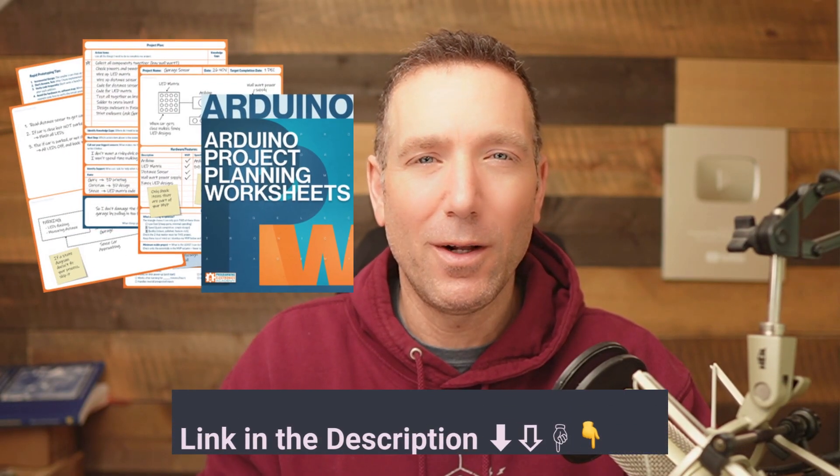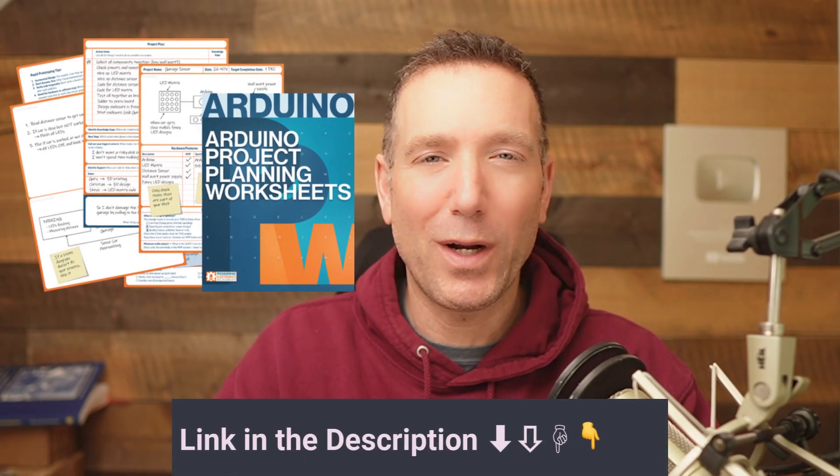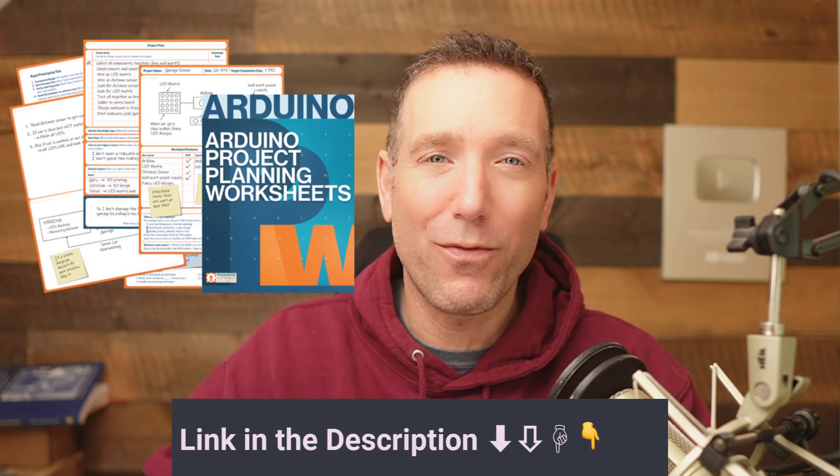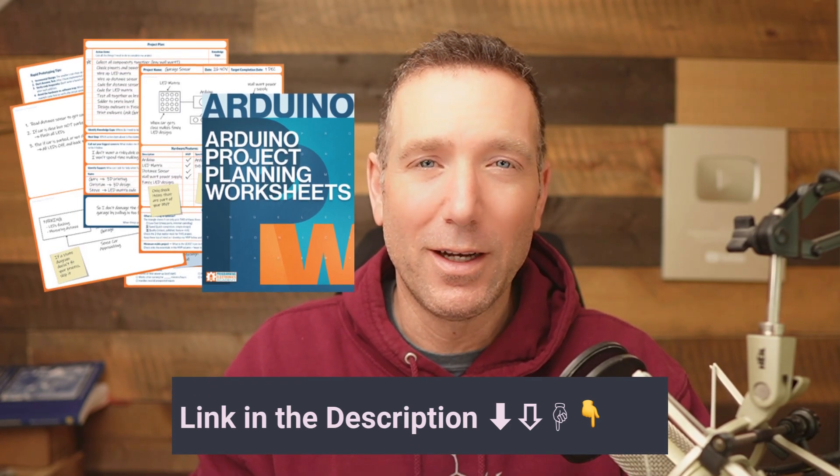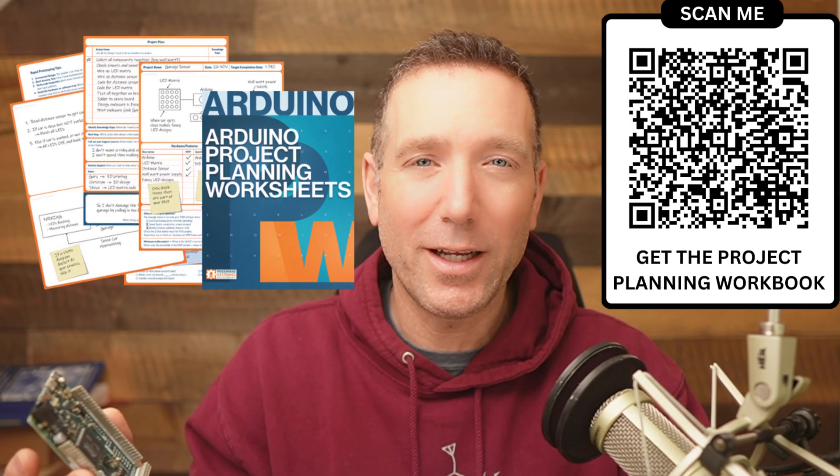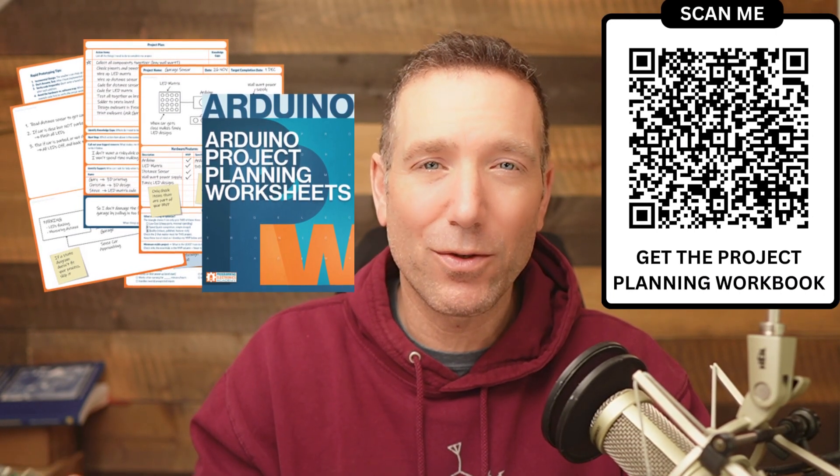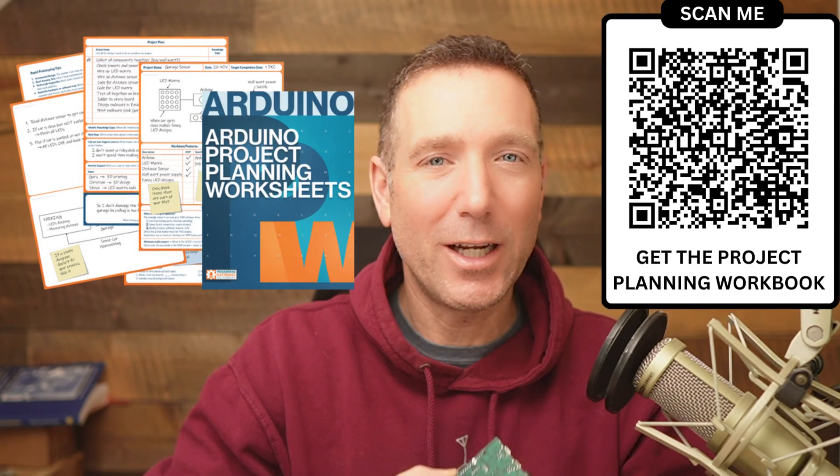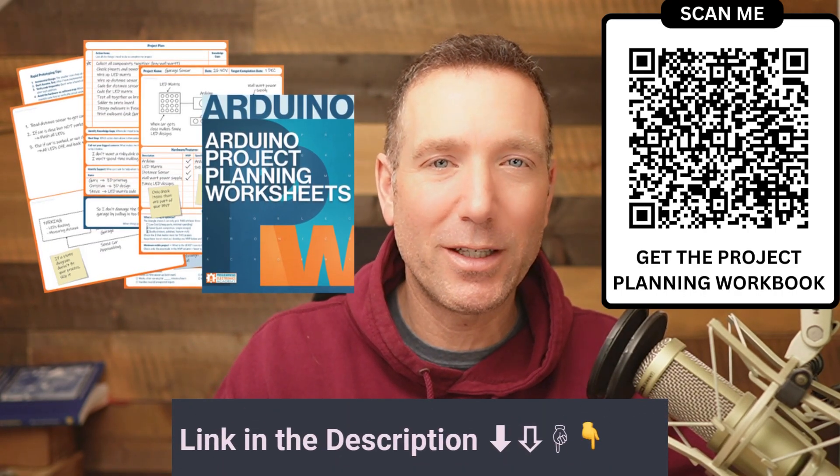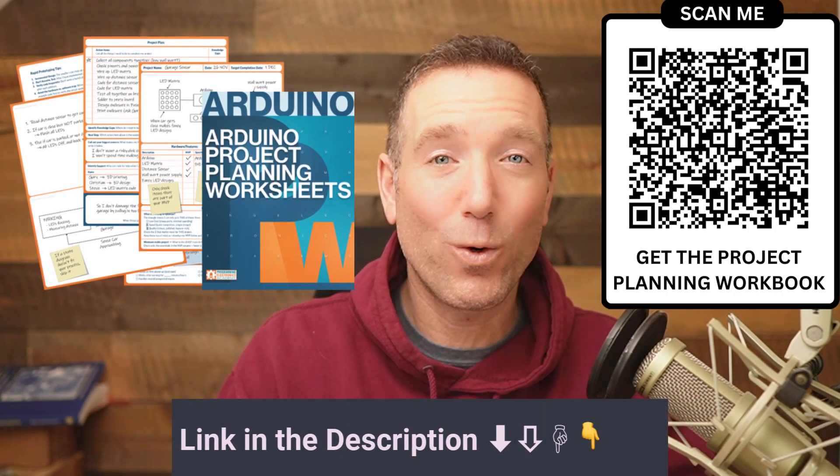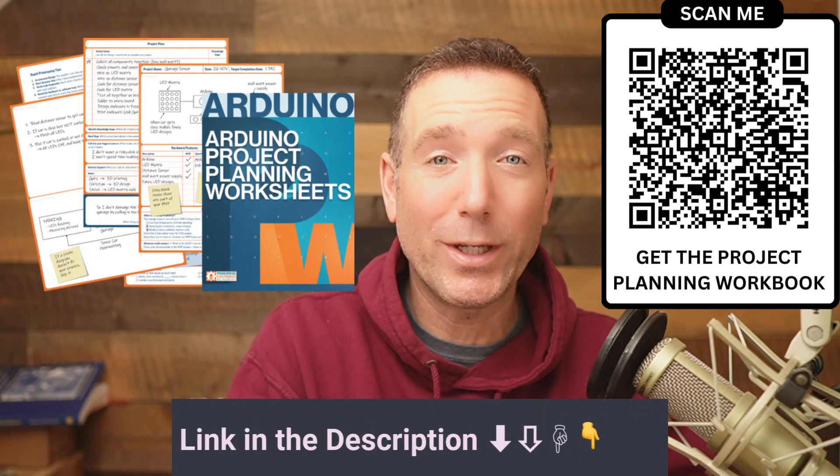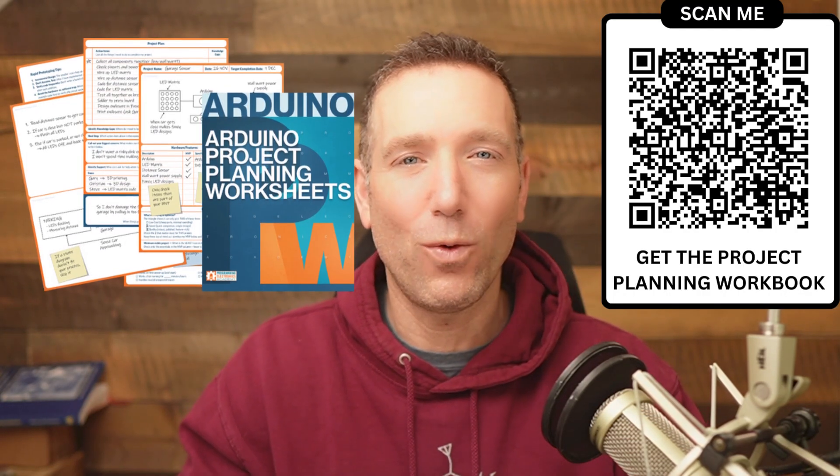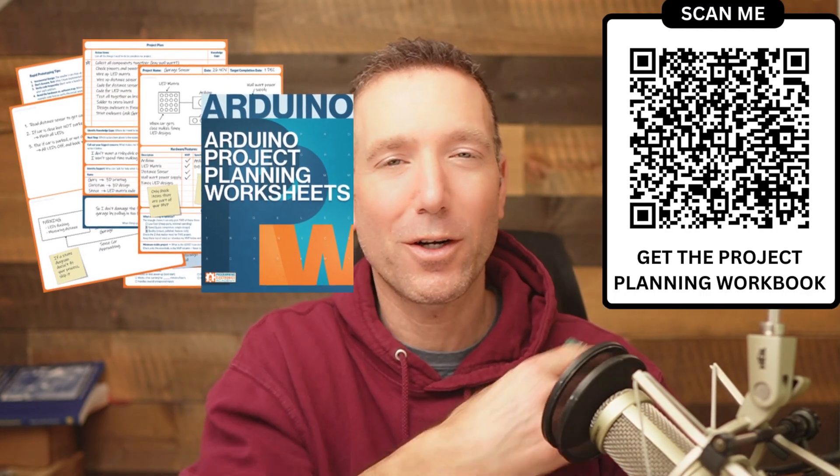Now speaking of projects, are you working on an Arduino project right now, or maybe you have one in mind? Have you taken some time to plan it out? You might be surprised that a little bit of planning can go a far way. I have made a small workbook that you can download for free. It's going to help you map out all the steps you're going to need to do in order to actually bring your thing to life. You can get it at the link in the description or at this QR code right here.